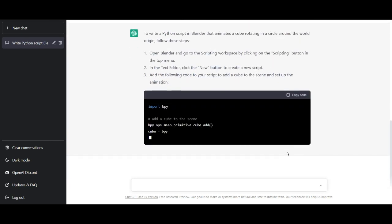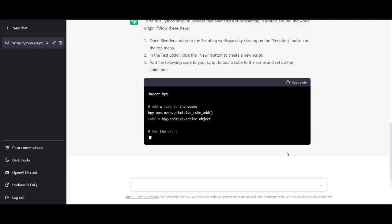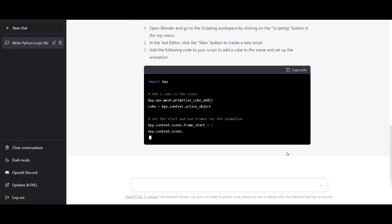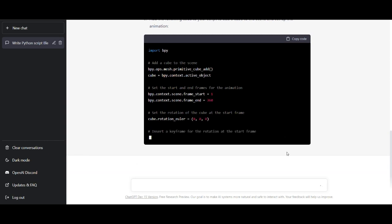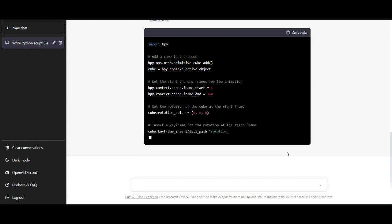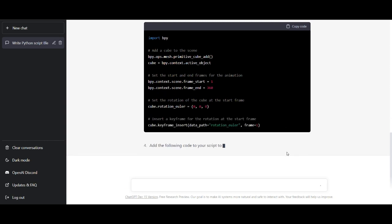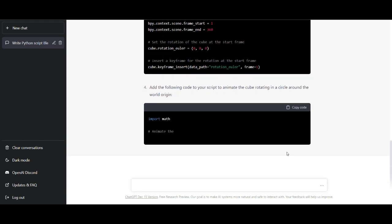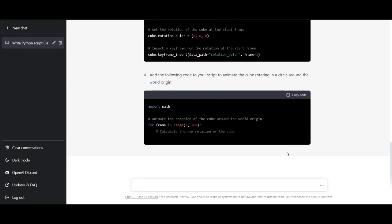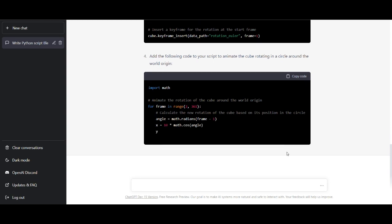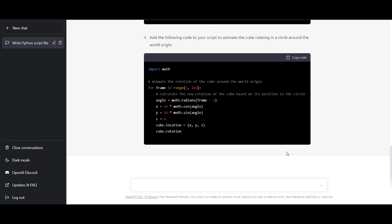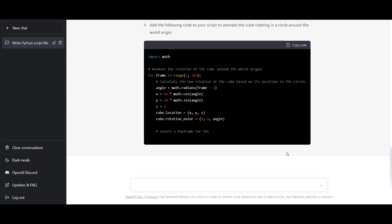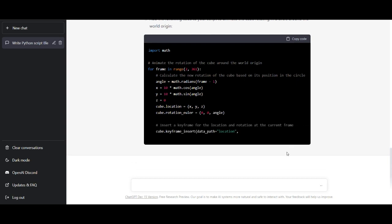Let's see what happens. It gives some information on how to install, and then the code starts writing. You don't have to read the installation info — I'll show you how it works. It's really easy. When the code is finished, we can copy it directly from here.